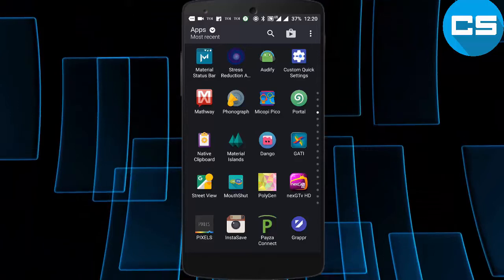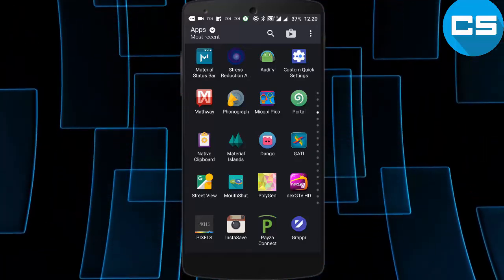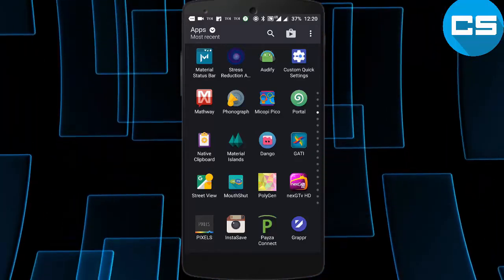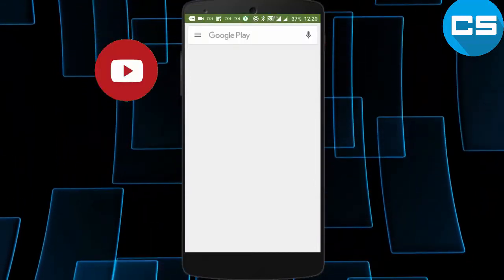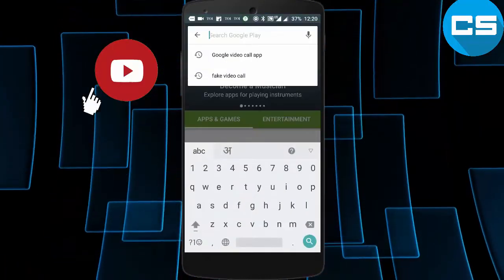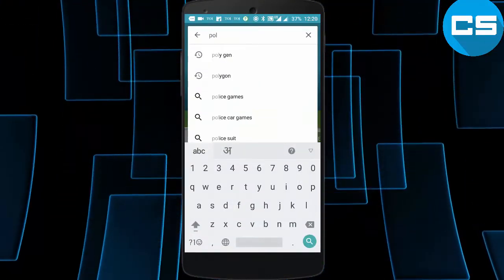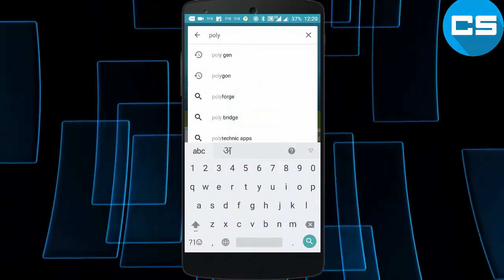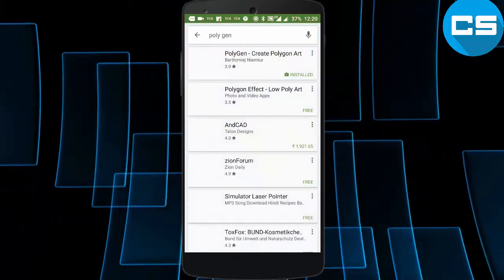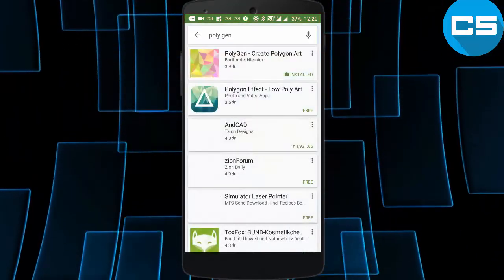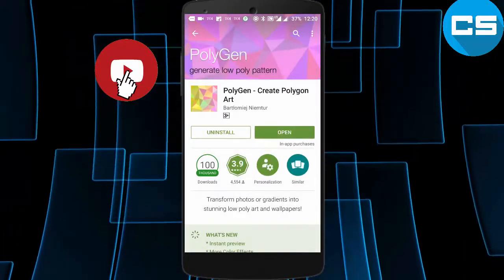can make poly vector art with the help of your smartphone. For that, just go to your Play Store and download an app called Polygen. The first one is 3.9 rated with 100,000 downloads. We have to open it. As you can see, we have to click okay, take a photograph